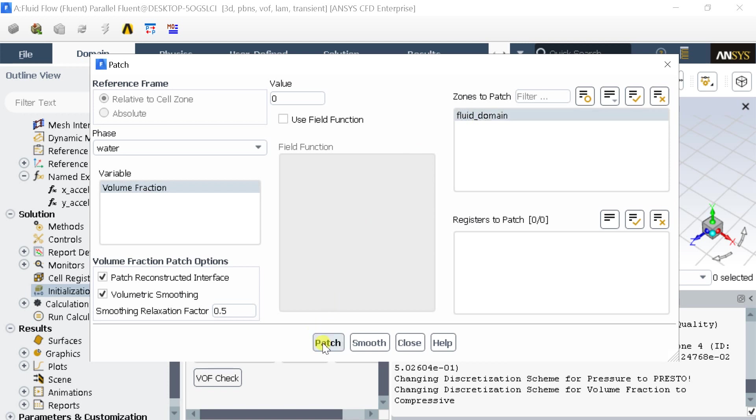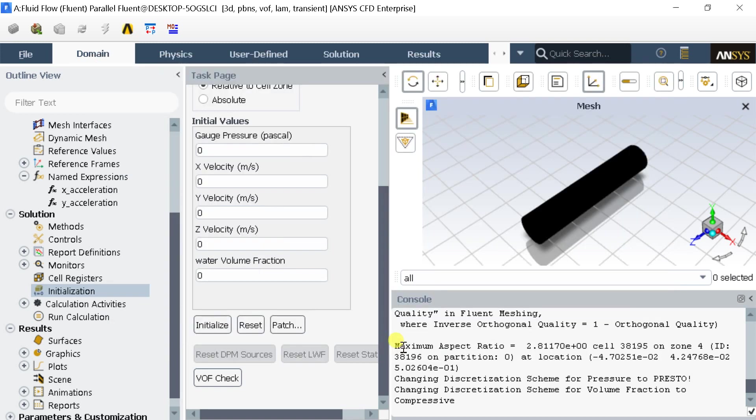Also, this patching process is not required as we had already initialized the domain with zero volume fraction. You can skip this process. But if you had not initialized with zero volume fraction of water then you should follow these steps.